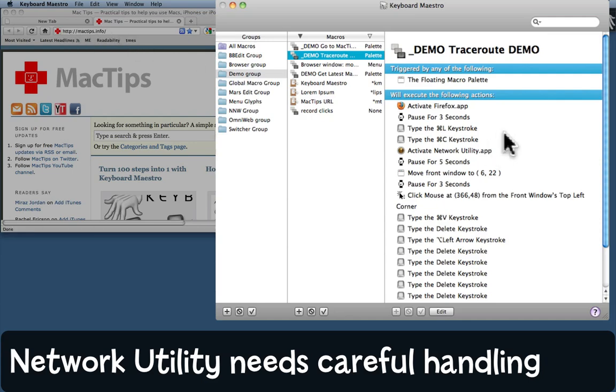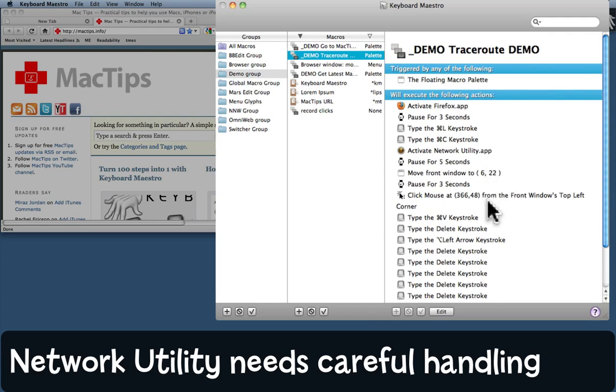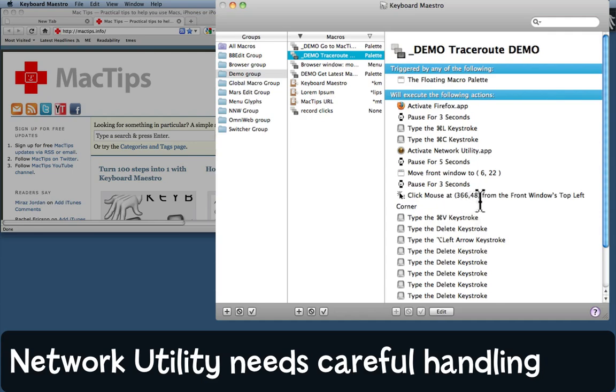Then it'll activate Network Utility, wait for a moment, move the window, pause a moment, and then it's going to click at a specific point on that front window. That was why I moved it here. I'm going to have to click the mouse at 366 pixels across and 48 pixels down, and you'll see in a minute why that is—it's the only way I can actually get to the traceroute tab.